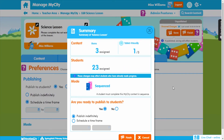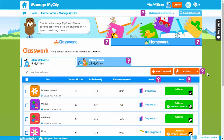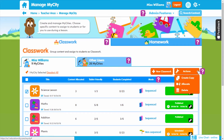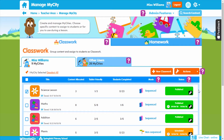Once you're done, click 'Finish' to complete your My City. A summary page will appear to check you're happy before finishing it. You can then see it on the Manage My City page along with its status in the status column. By selecting a My City and clicking 'Actions,' you can copy a My City, allocate it to another teacher, or delete it.